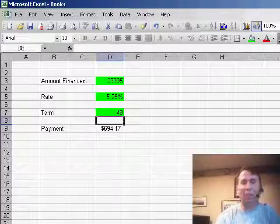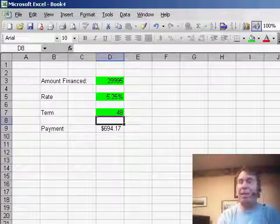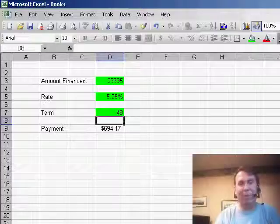using a little bit of macro code is the way to go. Hey, thanks for stopping by, we'll see you next time for another netcast from MrExcel.